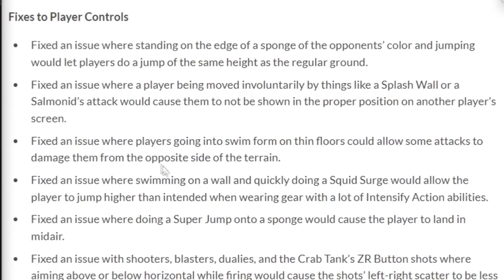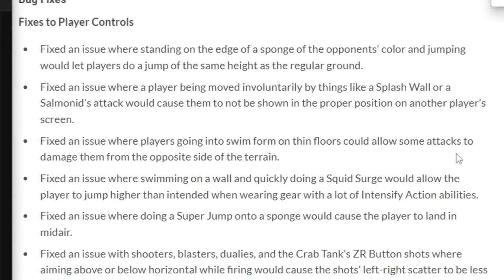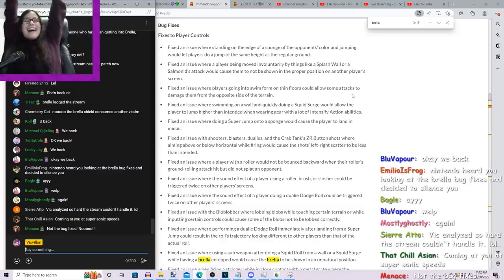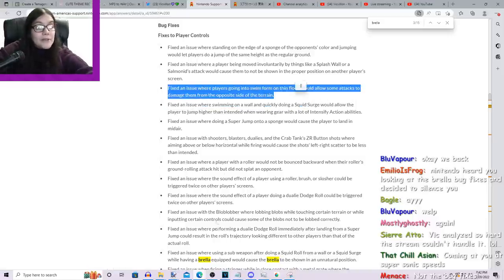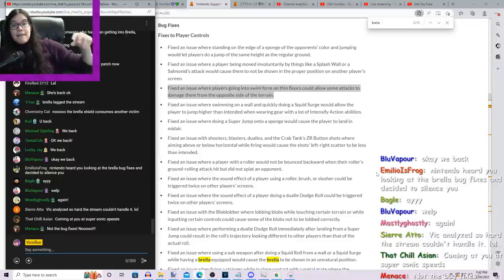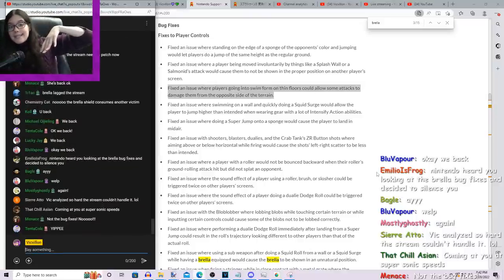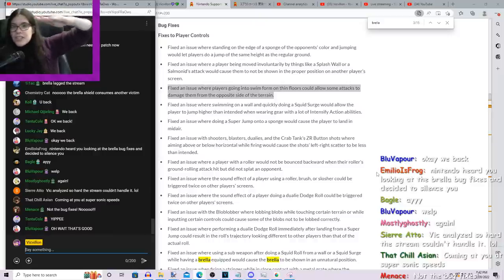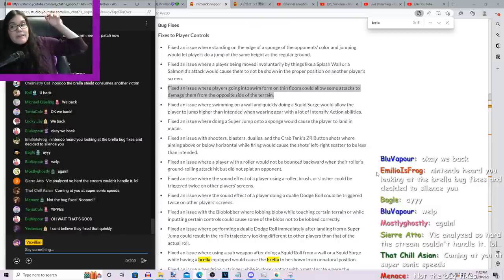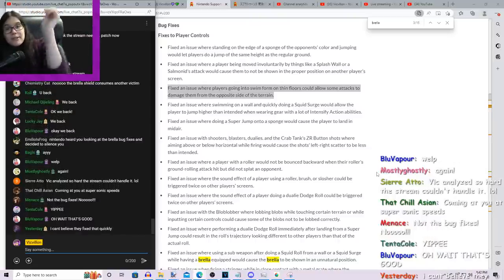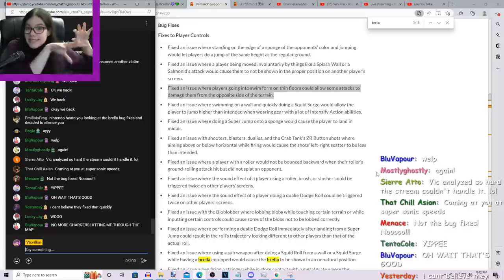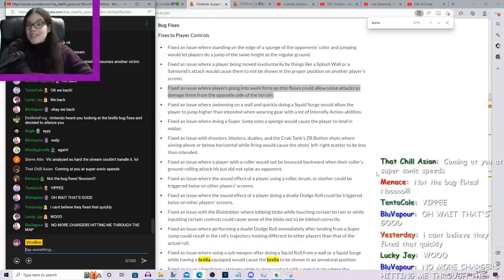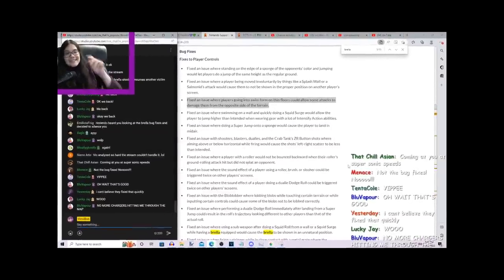They fixed an issue where players going into swim form on thin floors could allow some attacks to damage. Yeah! Yeah! Yeah! That's a good one. This is a good one. So currently, one of the major issues in the game is that sometimes players who are in a swim form on places like the bridge on Eeltail, for example, the little bridge on Sturgeon, the little bridge on Eeltail, et cetera, you would be able to die to random things that shouldn't kill you, like a charger firing through there, like a random roller slapping through there, a blaster shot, a sloshing machine slot. A lot of the sloshing machine stuff was fixed, but it wasn't fixed universally everywhere for every weapon. So ideally, the charger should not be hitting you through the floor anymore. Ideally.